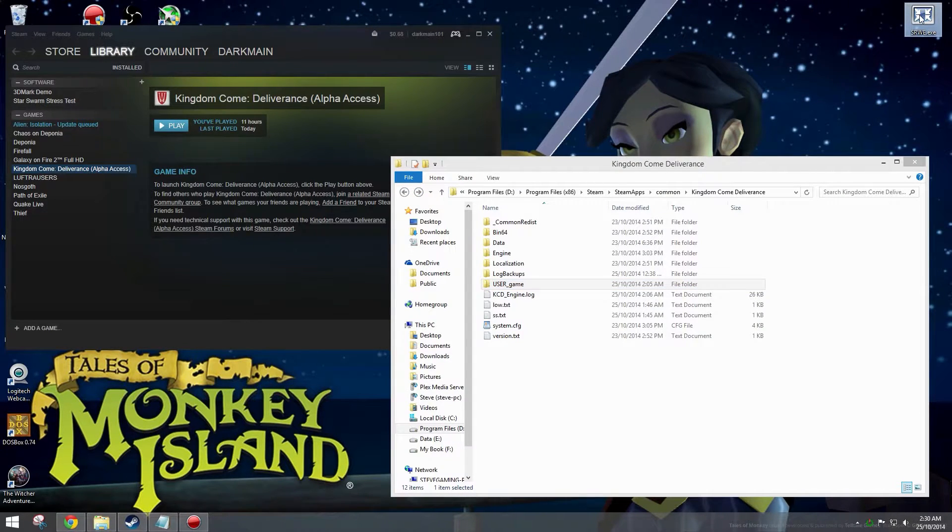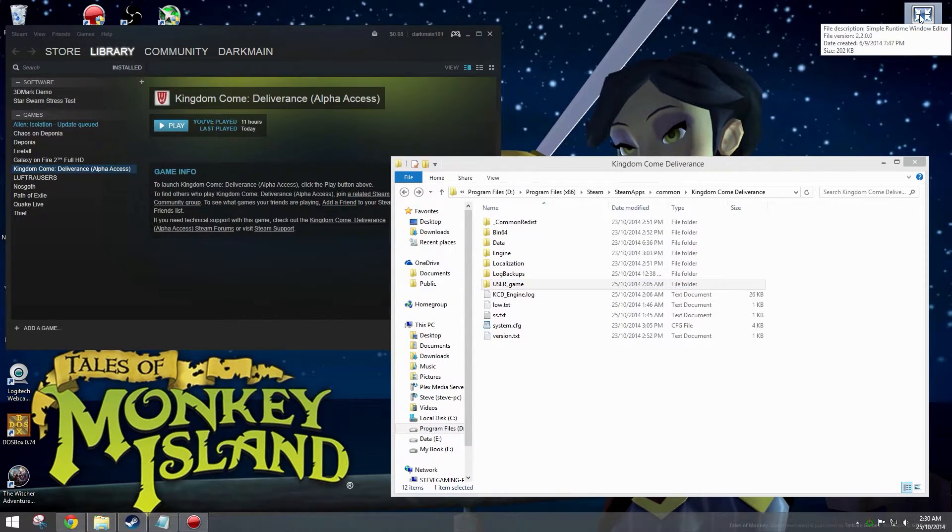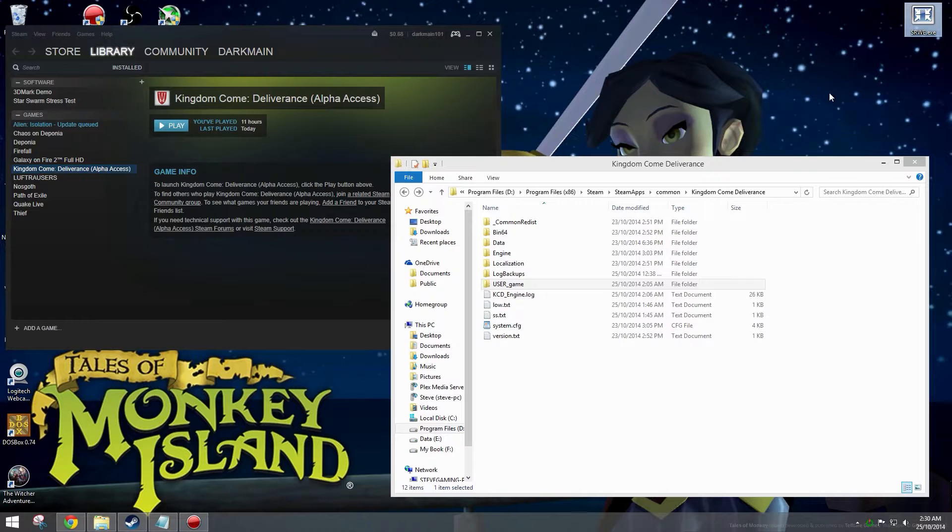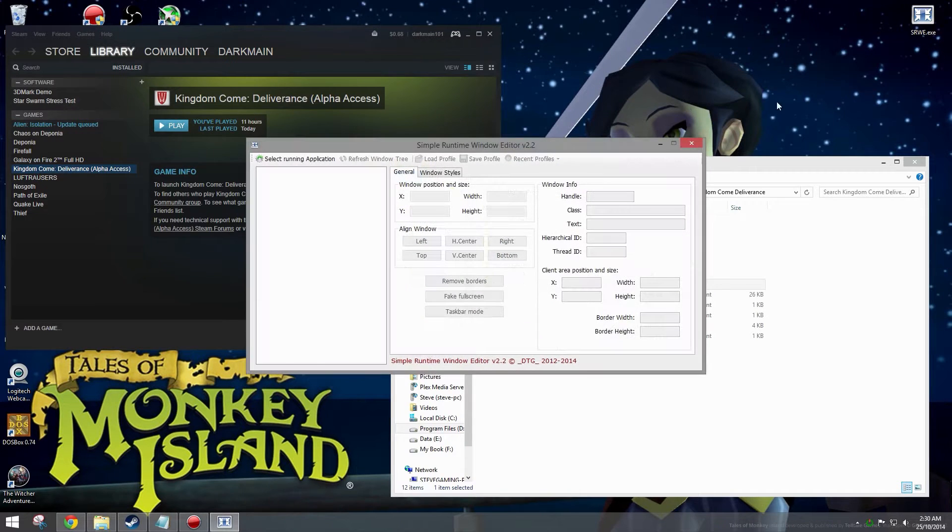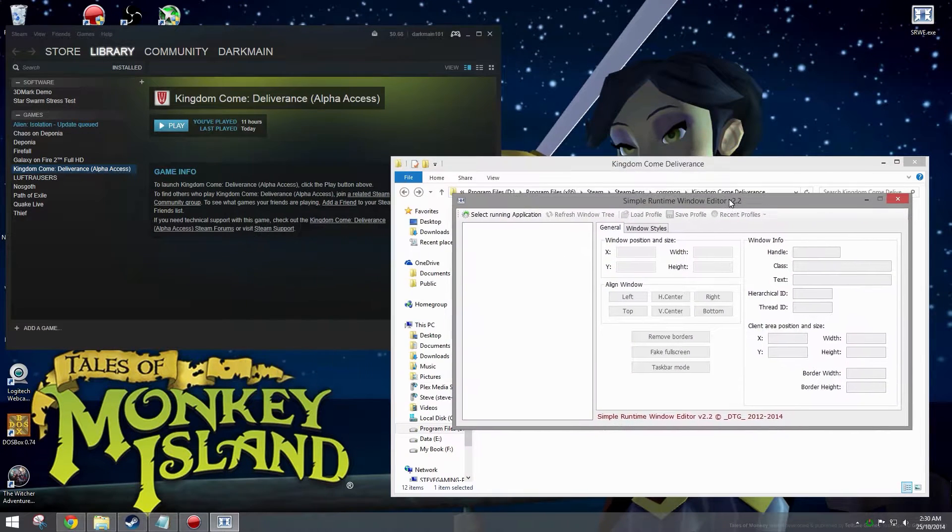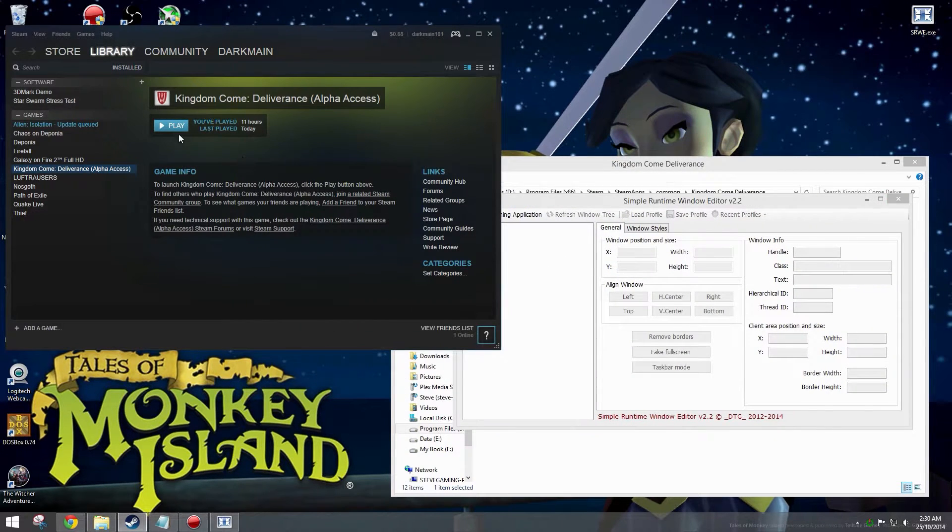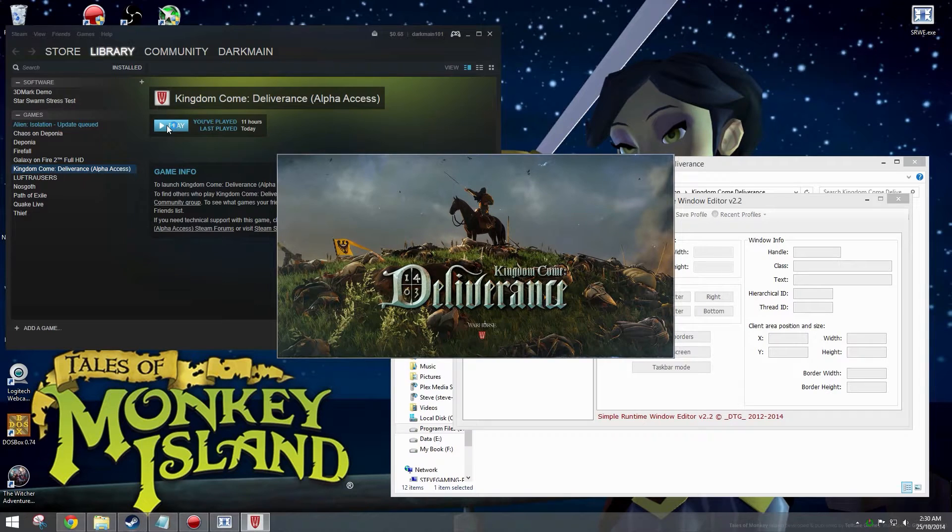Load up Simple Runtime Window Editor and then load up Kingdom Come Deliverance.